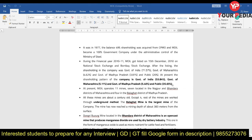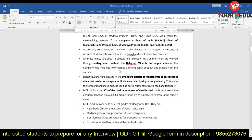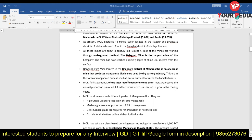They may ask how many mines are operated by MOIL and how many are in Maharashtra and Madhya Pradesh. The majority are in these two states. Those from Madhya Pradesh and Maharashtra should also know the names of these mines. Seven are located in Nagpur and Bhandara district of Maharashtra, and four in Balaghat district of Madhya Pradesh. Many of these mines are very old, and the Balaghat mine is the largest mine, up to 383 meters deep.